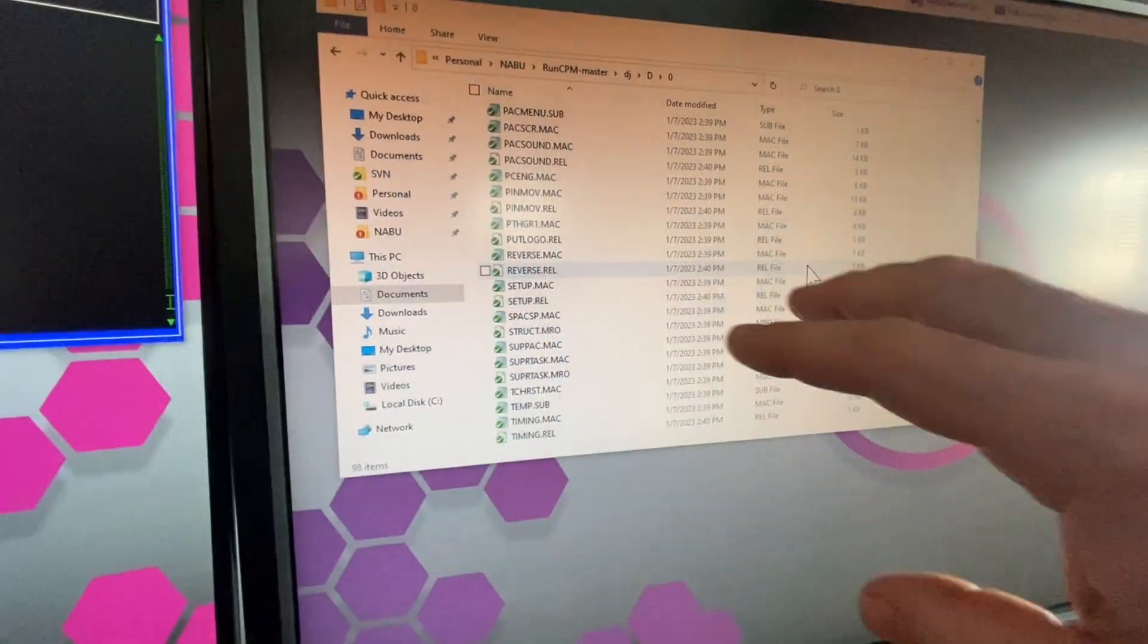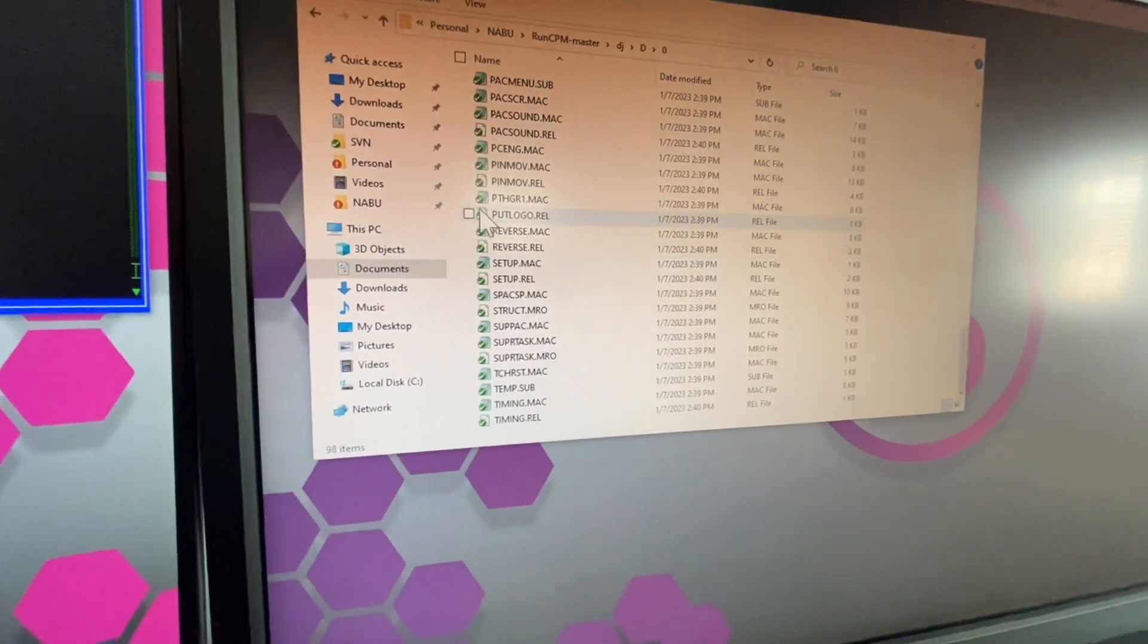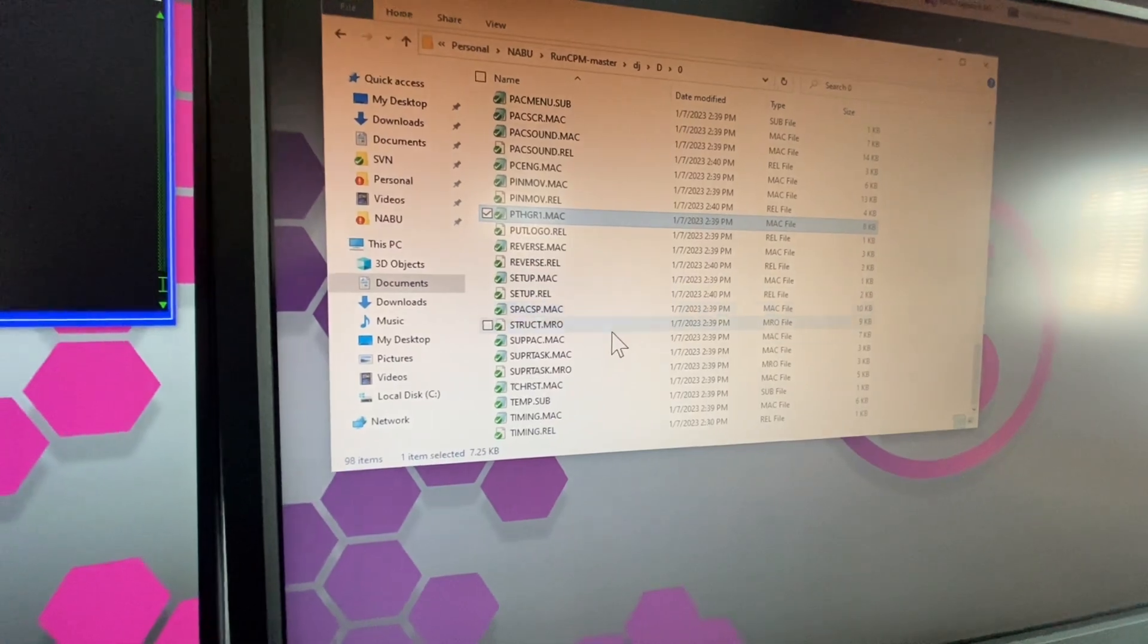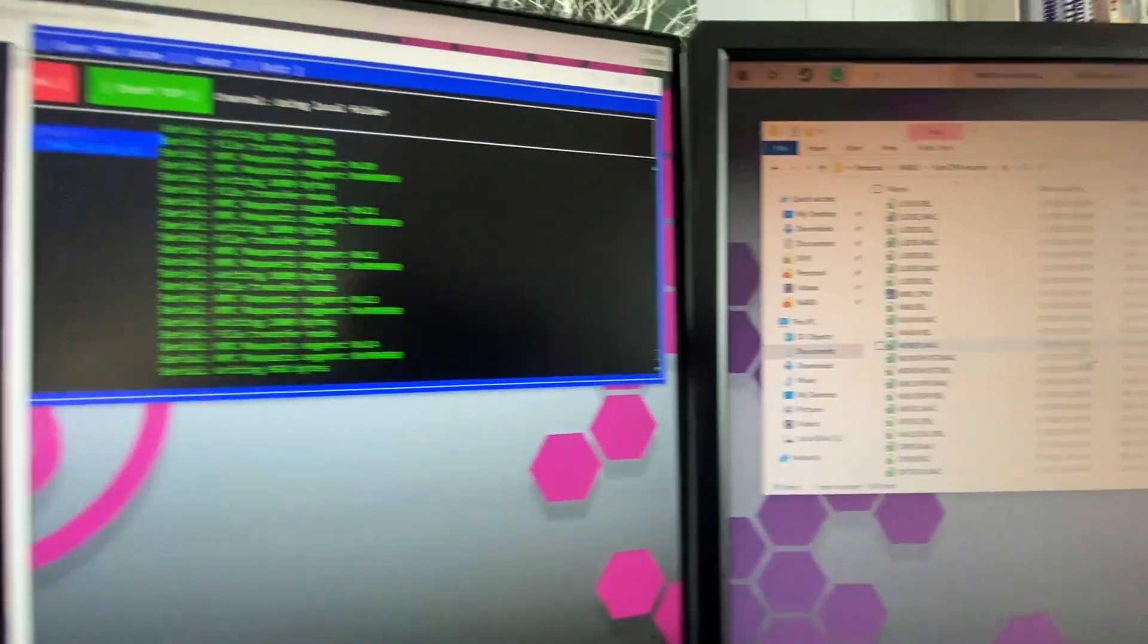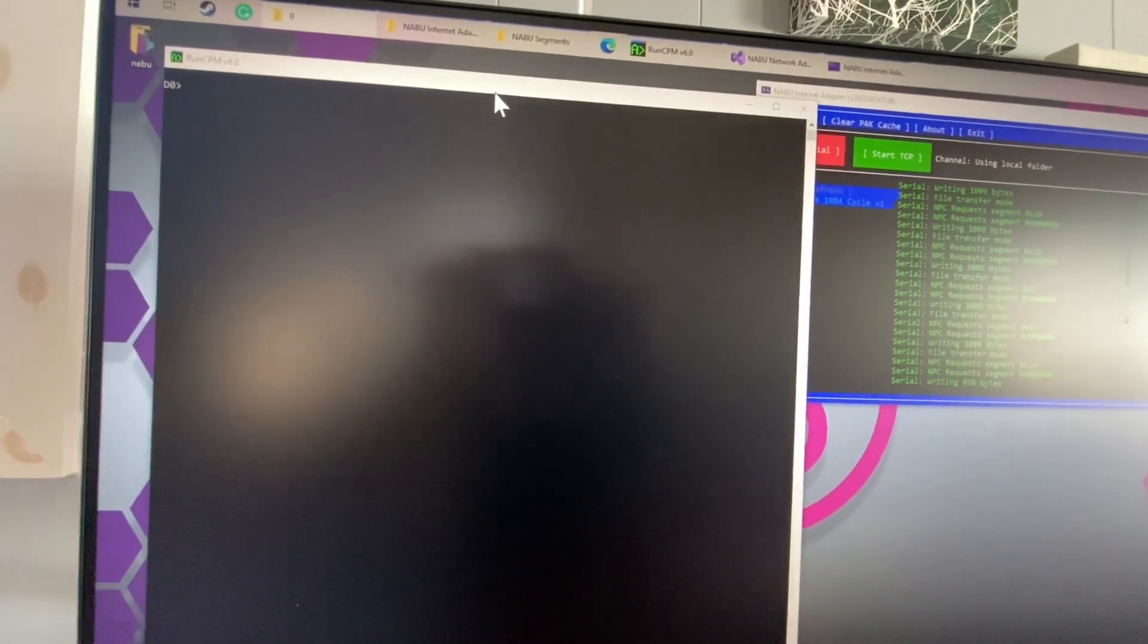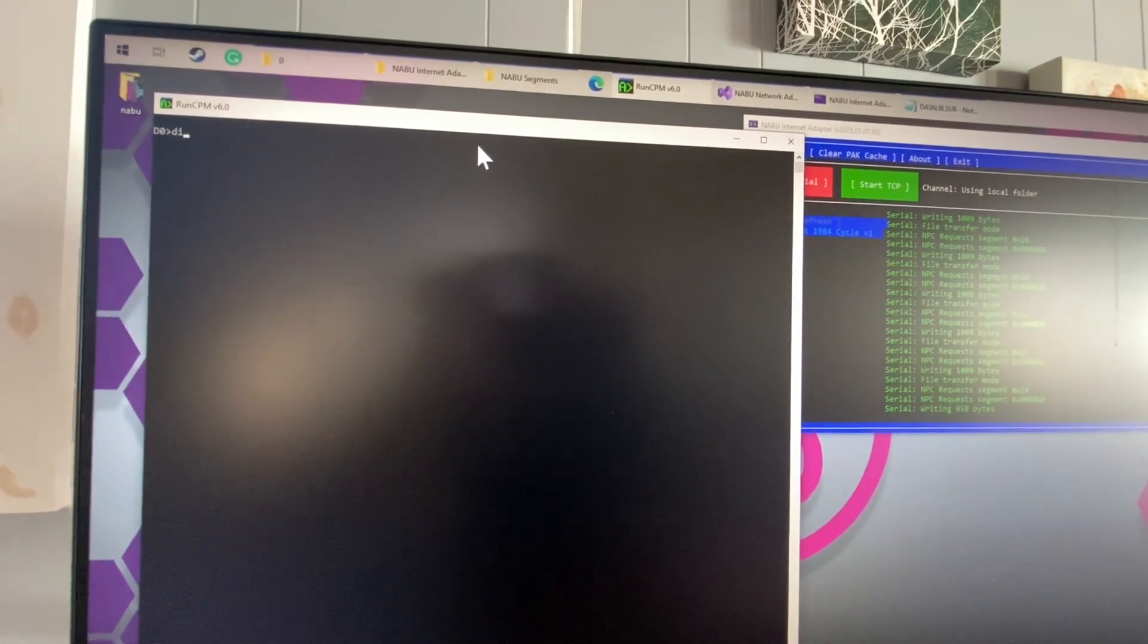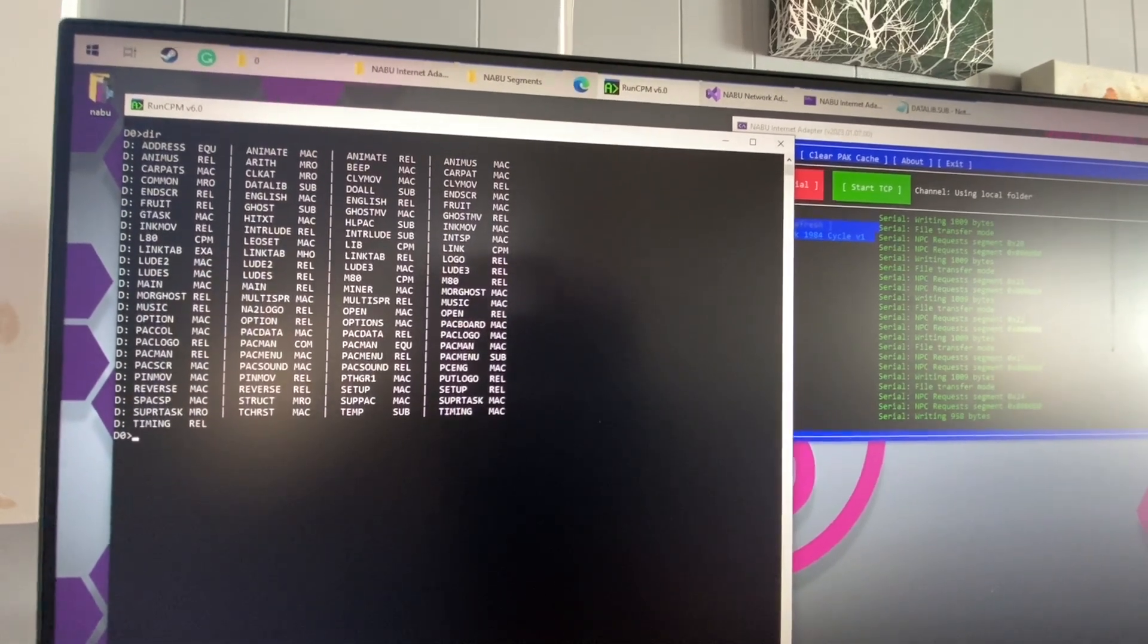So we have our source code here. Mac files are assembler files. This is all going to run through CPM. So over to our CPM here. Let's take a quick look. Make sure that all our files are in there. Oh yeah.